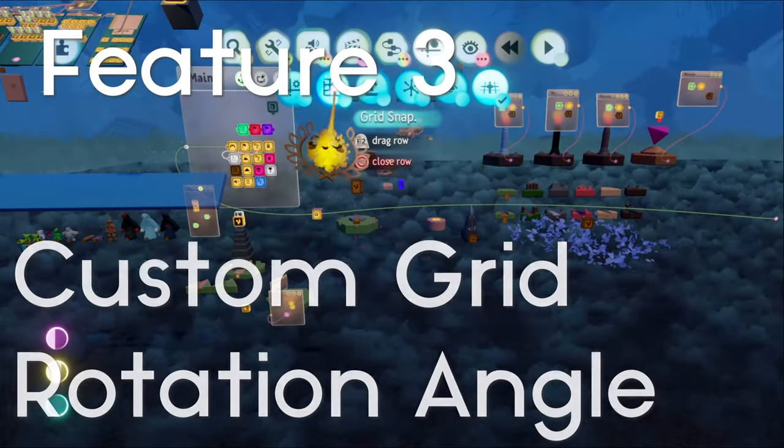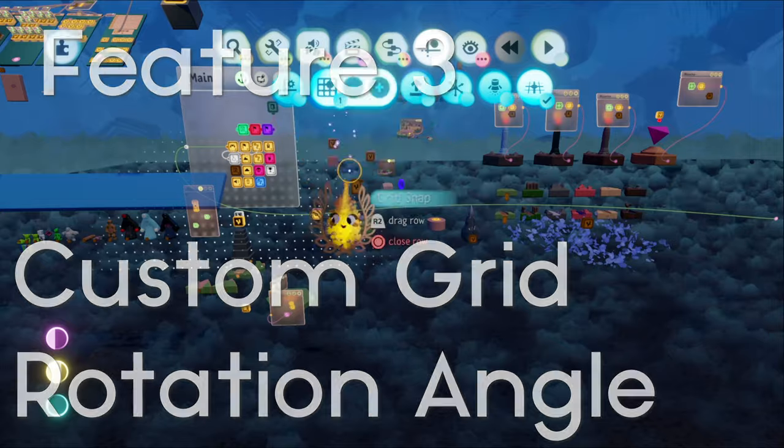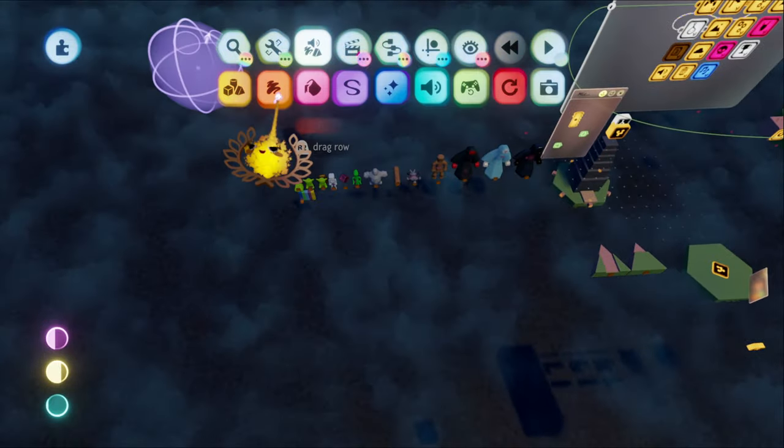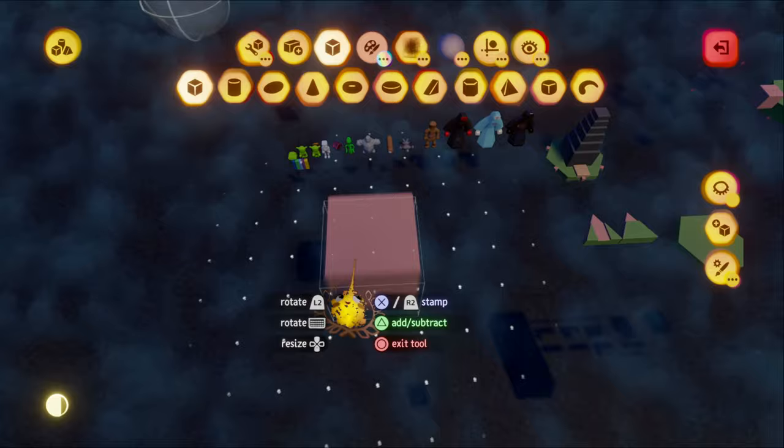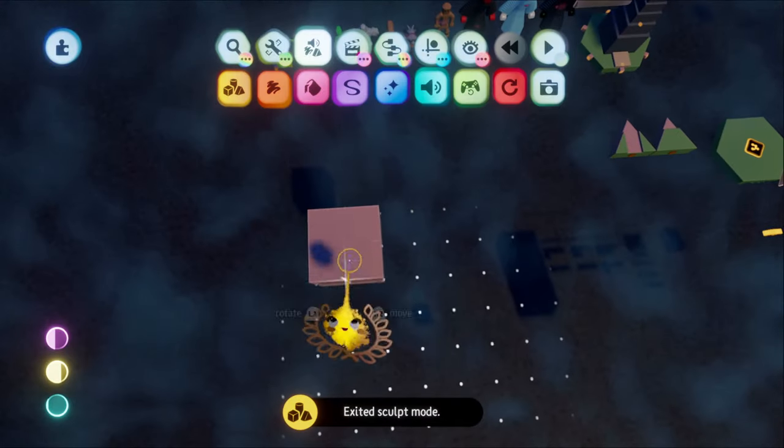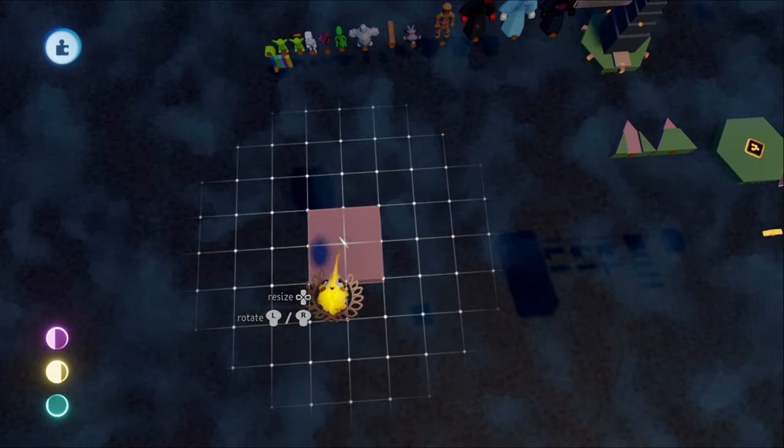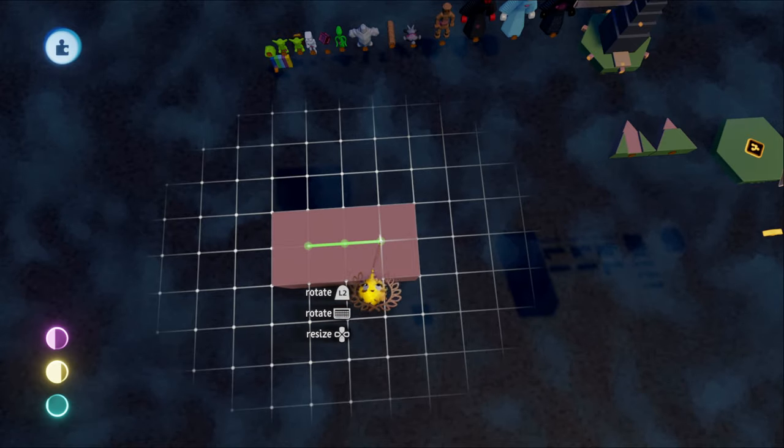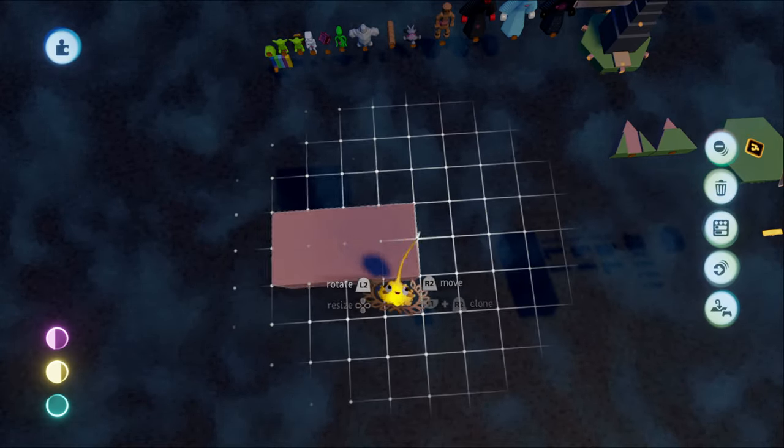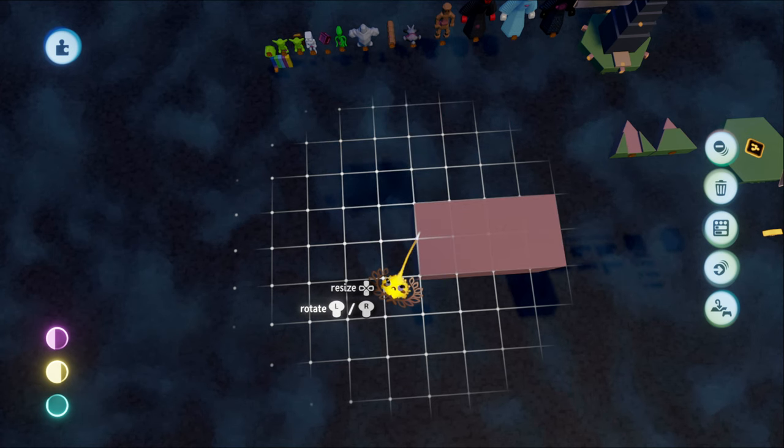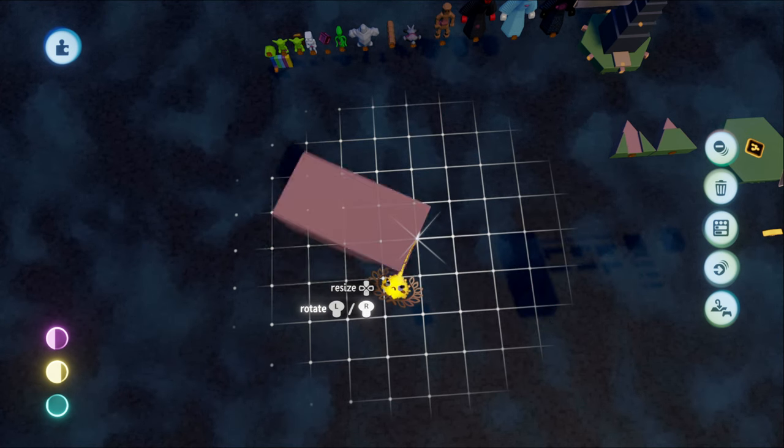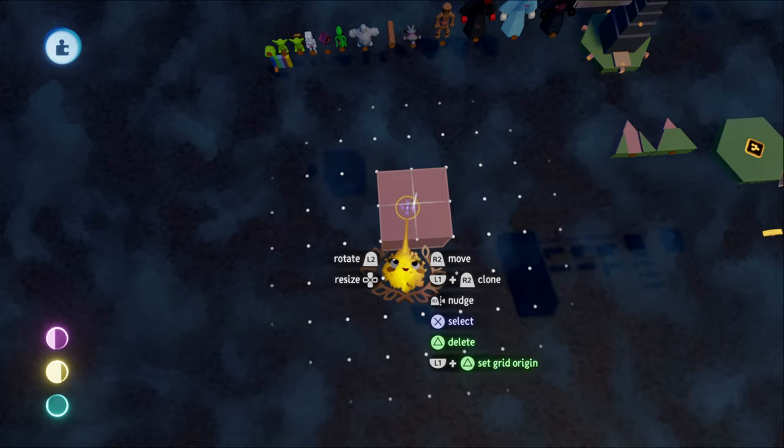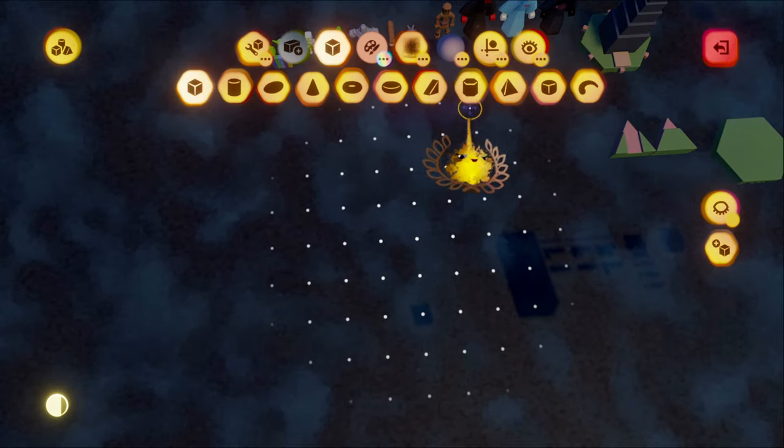Now we're starting to get into the new stuff. A custom rotation angle for the grid would be a completely new feature and an extremely helpful one at that. Currently in grid mode, rotations are locked to 45 degrees. I'm suggesting that the amount of degrees per rotation can be changed by the player instead of being locked at 45. Or if that's asking too much, at least let the player change it in increments of five.